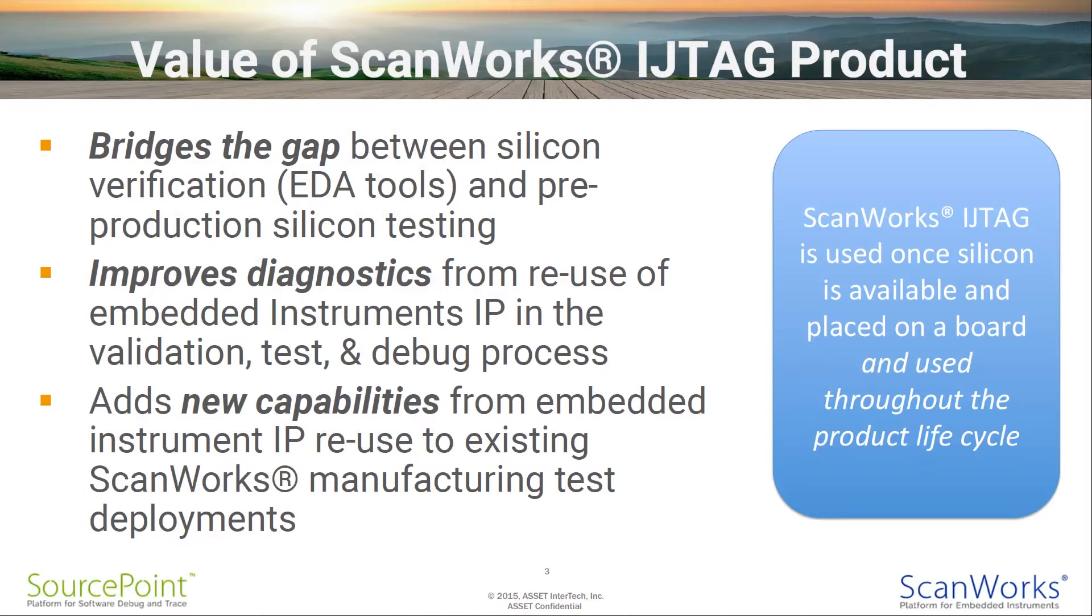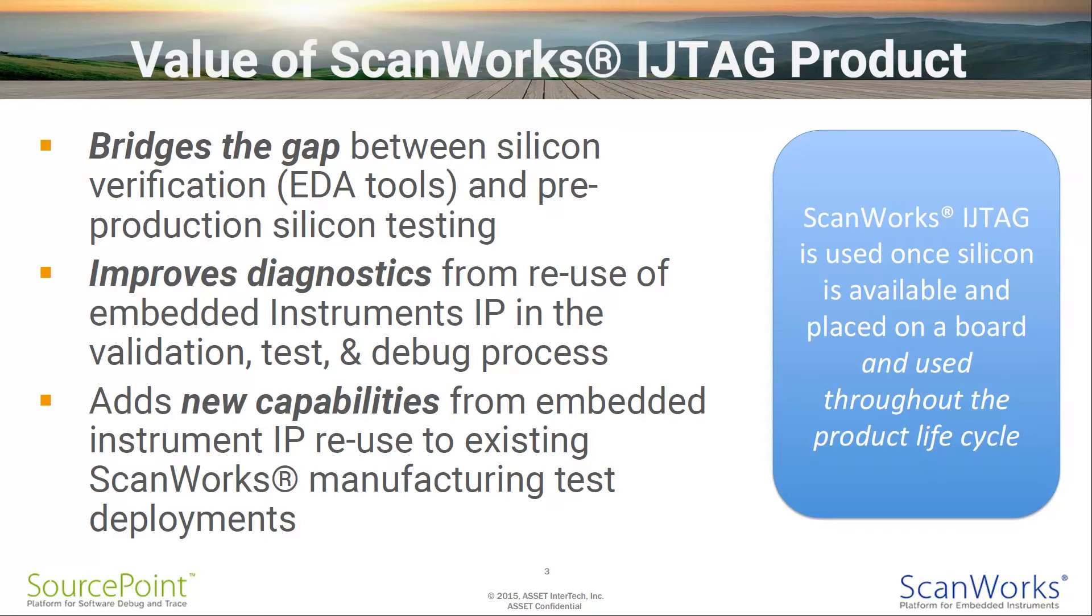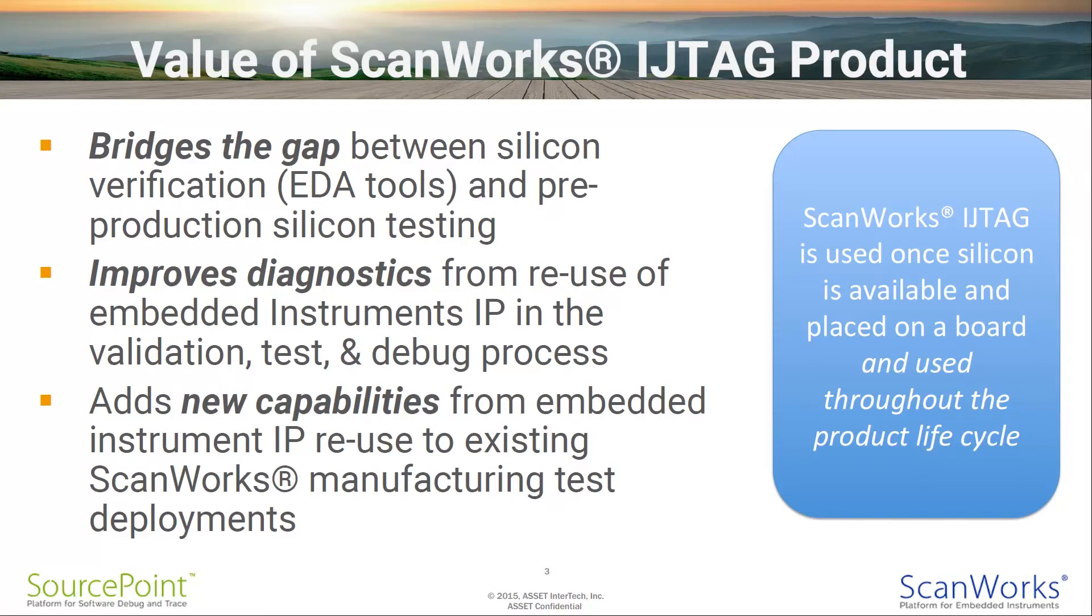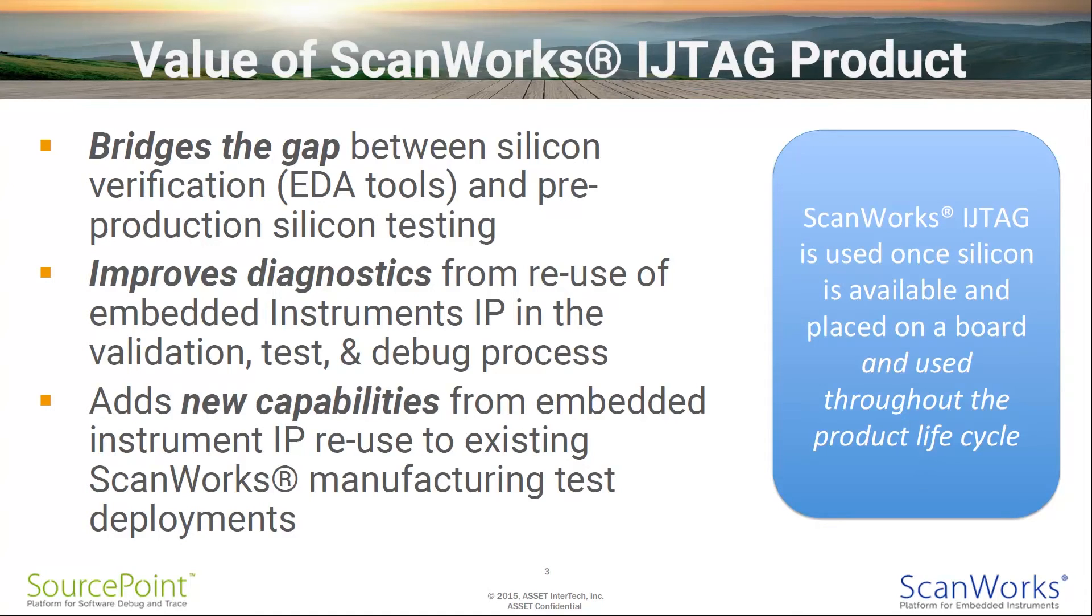In summary, the value of ScanWorks IJTAG product is: It bridges the gap between silicon verification, EDA tools, and pre-production silicon testing. It improves diagnostics from reuse of embedded instruments IP in the validation test and debug process. And it adds new capabilities from embedded instrument IP reuse to existing ScanWorks manufacturing test deployments.